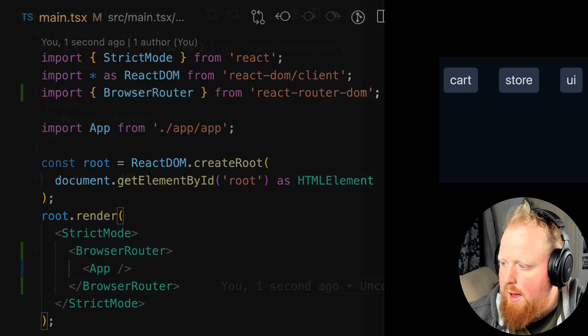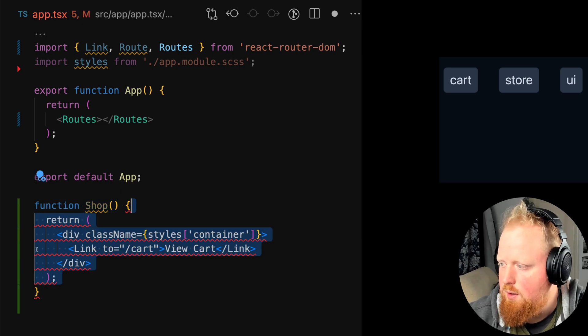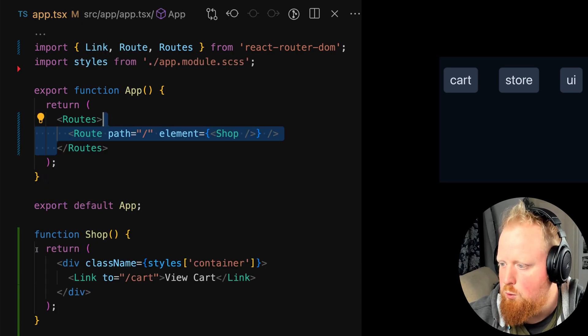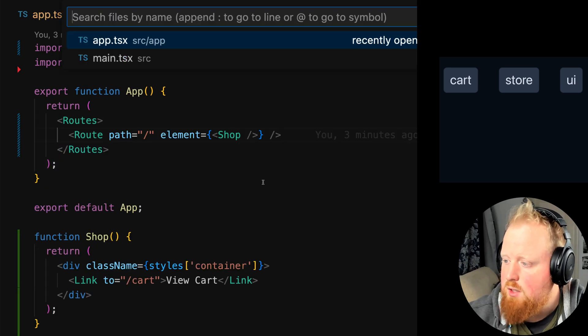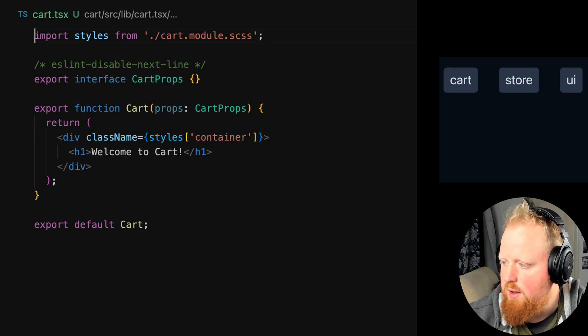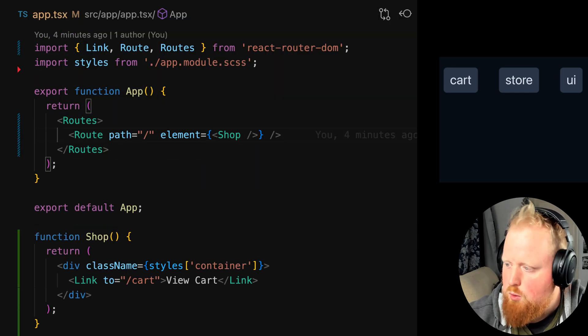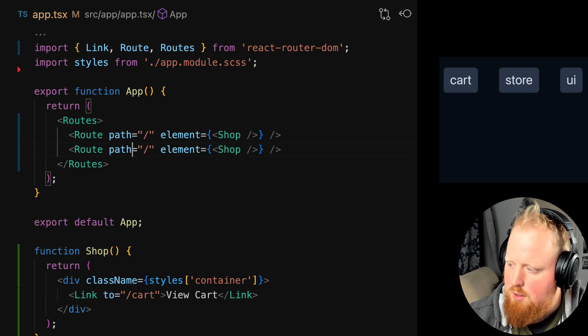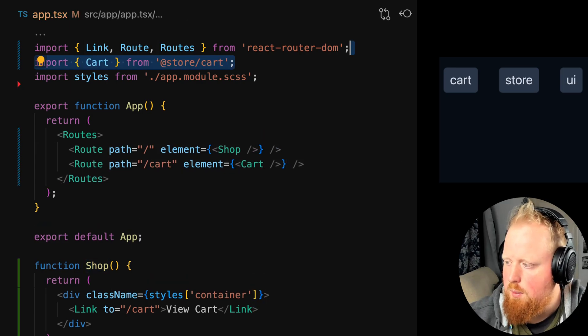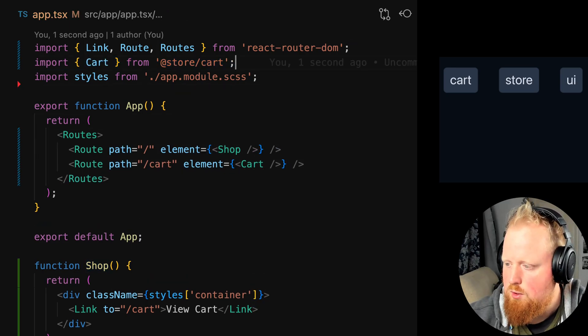We'll start by adding routing to our app by installing react router and adding browser router in our main.tsx file. Then we'll add routes to our app.tsx file and we'll create a shop component here in app.tsx for our root route. Next we'll go into the cart.txx file that was generated and see that a cart component was already created for us. So we'll go back to our app.tsx file and import that cart from our library and add it to our routes.